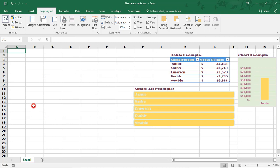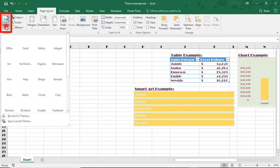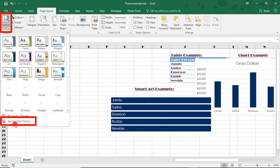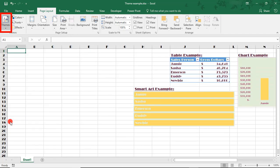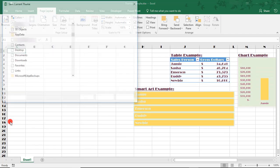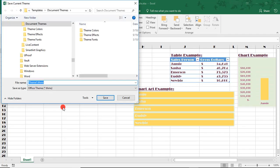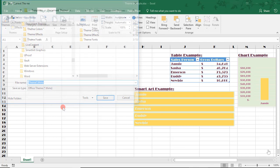Once you've set your color palette, font, and effects choices, simply come back to Themes and select Save Current Theme to save your theme. I hope you found this tutorial helpful to learn how to create a custom brand theme in Microsoft Excel. If you enjoyed it, please make sure to like the video and don't forget to subscribe to this channel. Thanks!